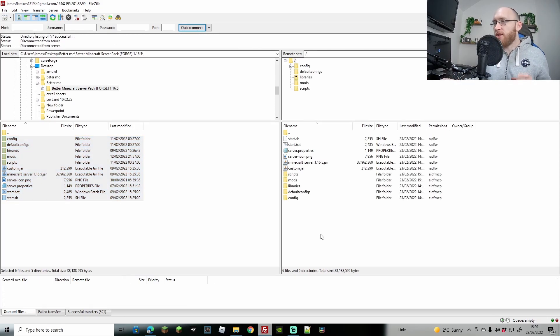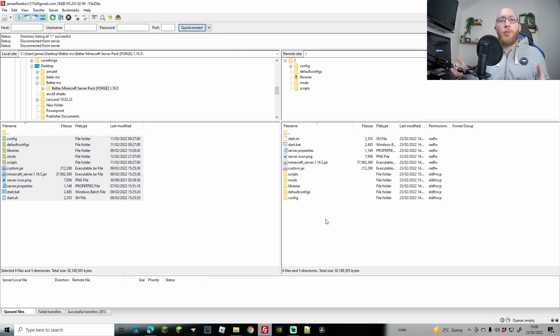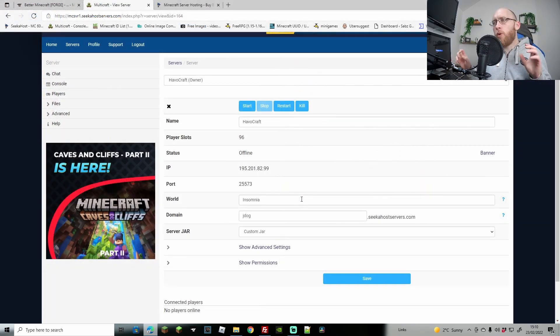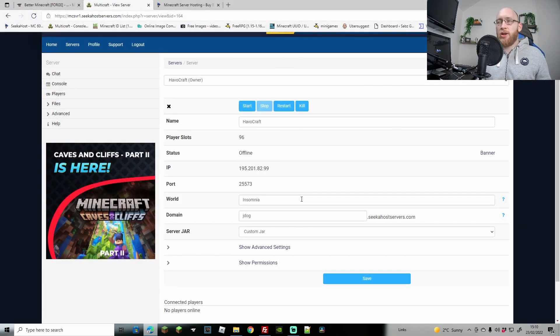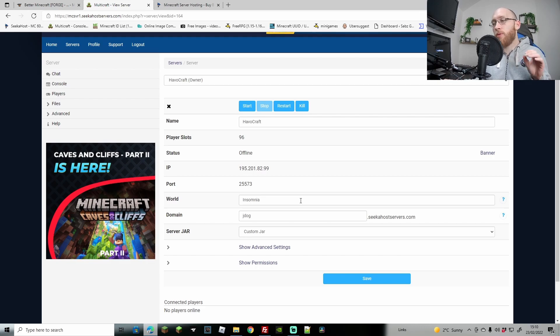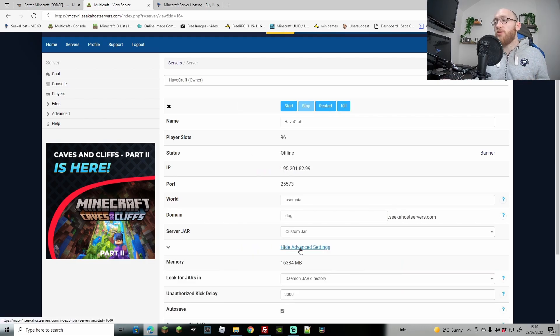Awesome, so that's all done now and we've got everything up on the server. One more thing - if you're using Seekerhost servers, obviously this might differ depending on your host. If you're using Seekerhost servers, what we need to do now, where it is a mod pack, we come down to show advanced settings.